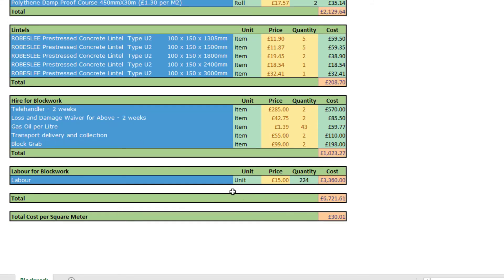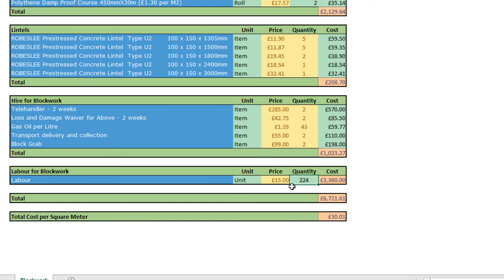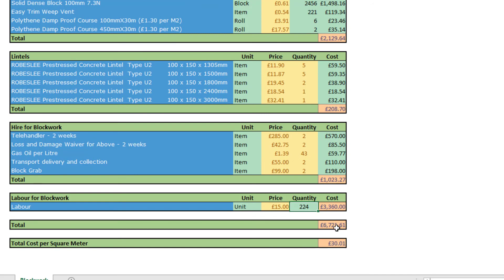Then we come to the labour cost. Our brickies were two men and a labourer, and they simply charged per square metre — £15 a square metre. We had 224 square metres measured, which gave the labour cost shown here. So the total cost was £6,721 for this, which worked out at £30.01 per square metre.